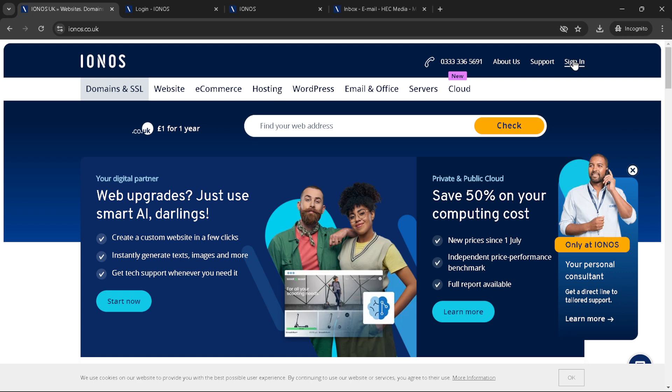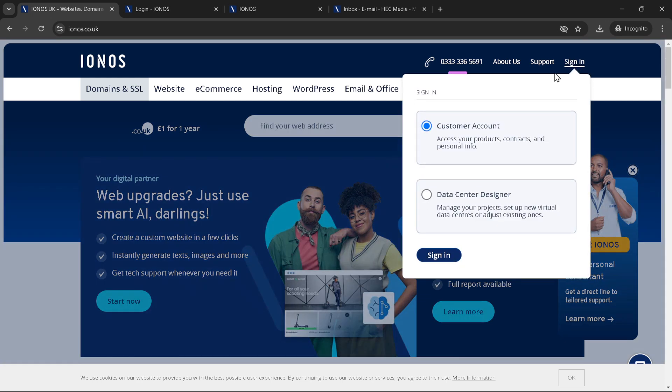Clicking on sign in will lead you to a choice: select customer account for access to your hosting and service management area. This step is crucial as it distinguishes between different types of access, ensuring you find exactly what you need for your project.